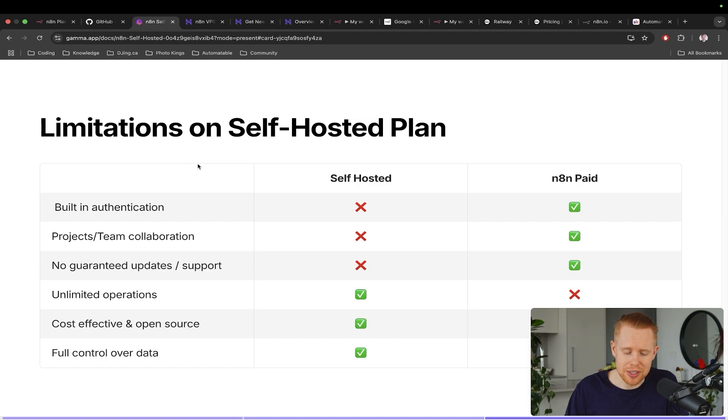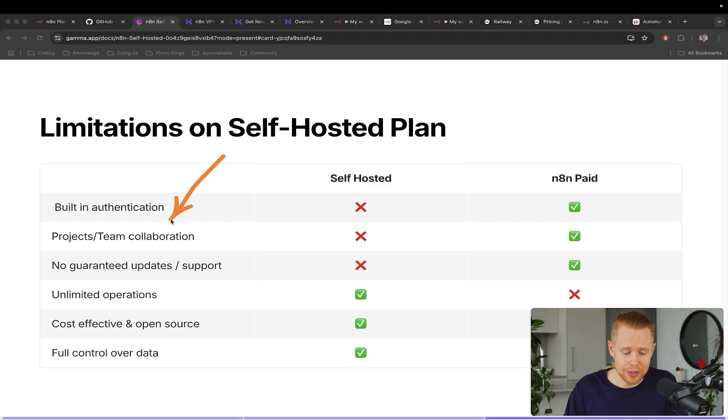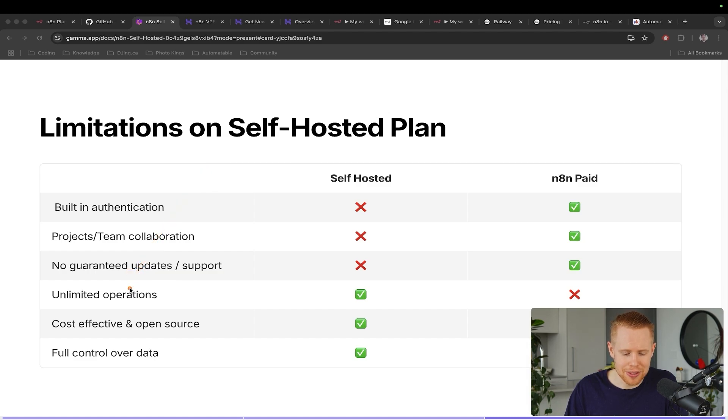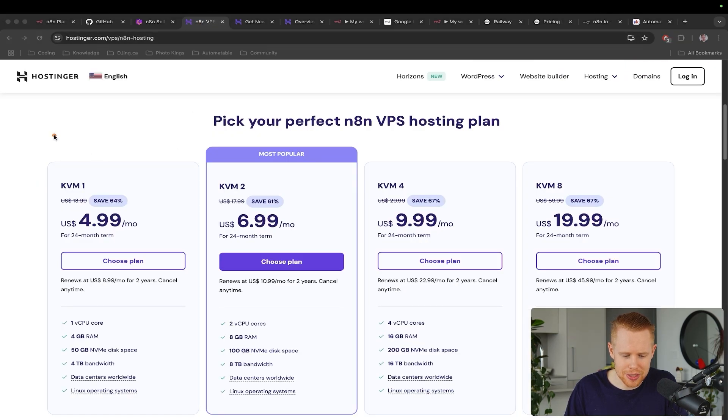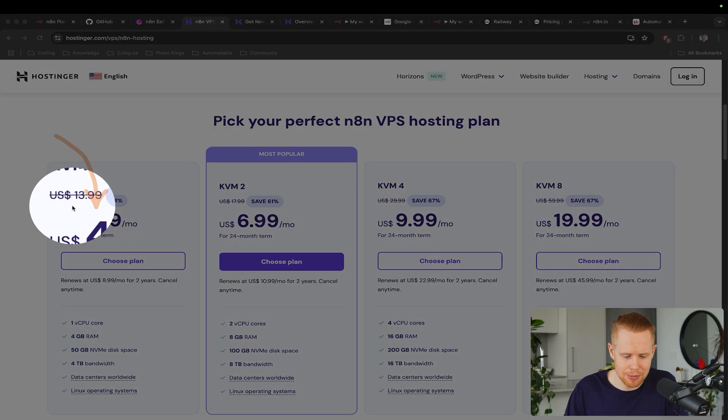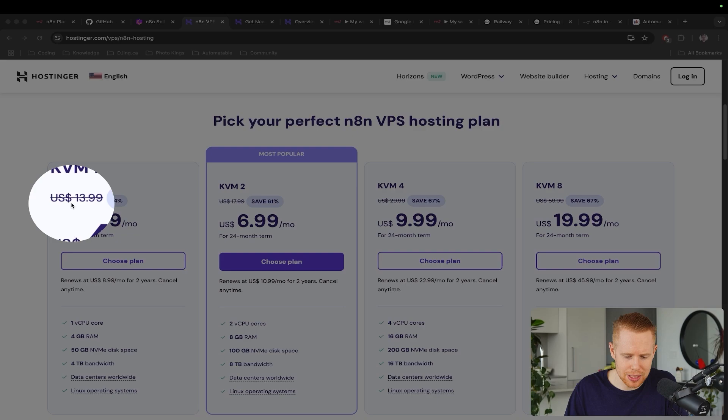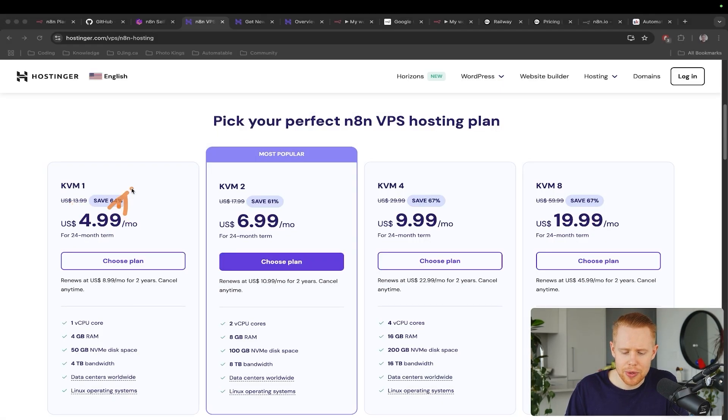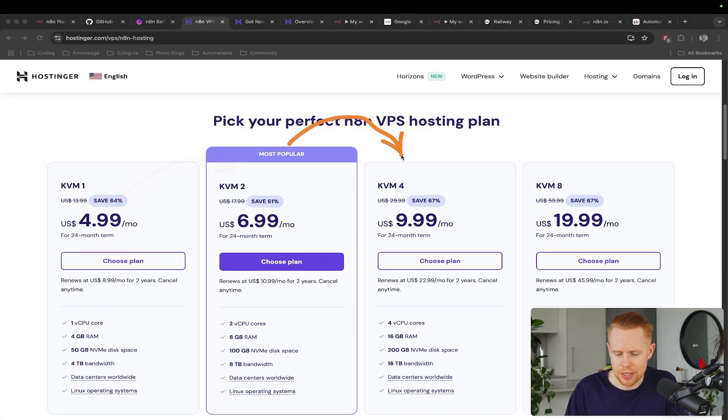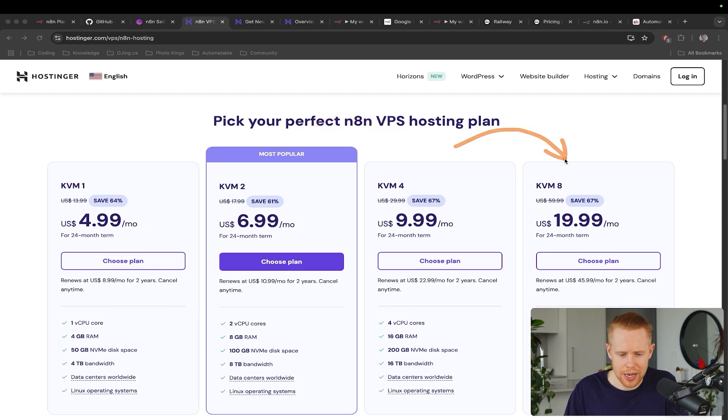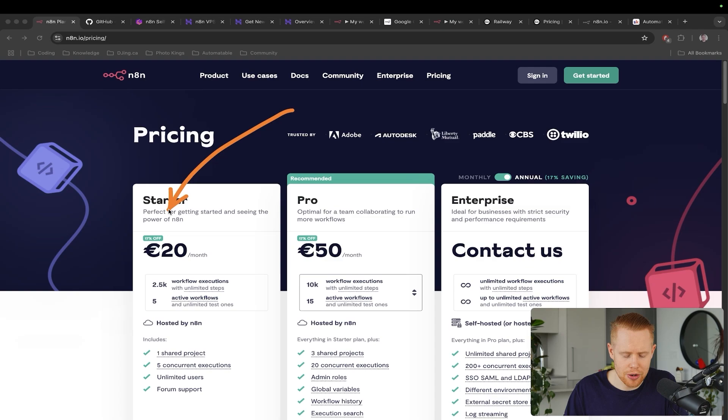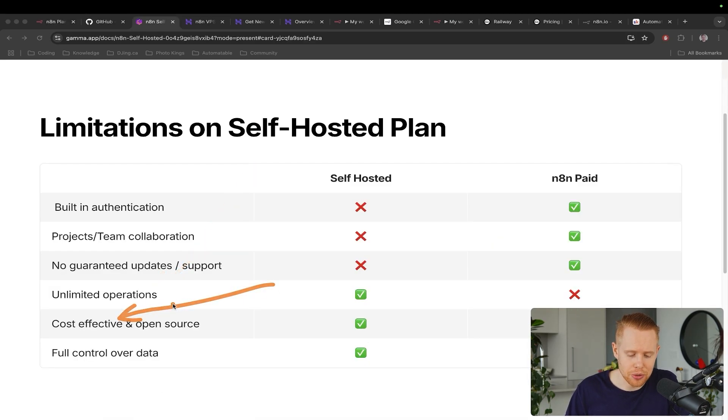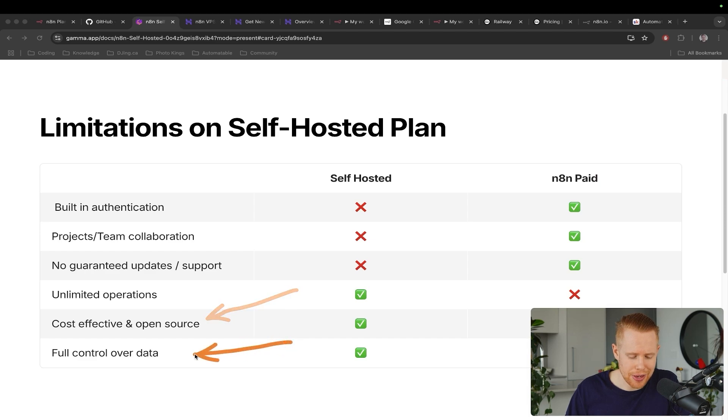But the pros of using the self-hosted version of n8n: first of all, unlimited operations. This is a big one because all of a sudden, it's just a lot more cost effective. And so if we go back to Hostinger, we can just start for $4.99 a month here. And keep in mind, this is a big discount. So it's probably like $13.99 a month here. And we can just upgrade as we need additional resources. And so I think this is going to be a way more cost-effective solution rather than using their paid versions here. Of course, it's more cost effective as a whole. And it's also open source and you have full control over your data.